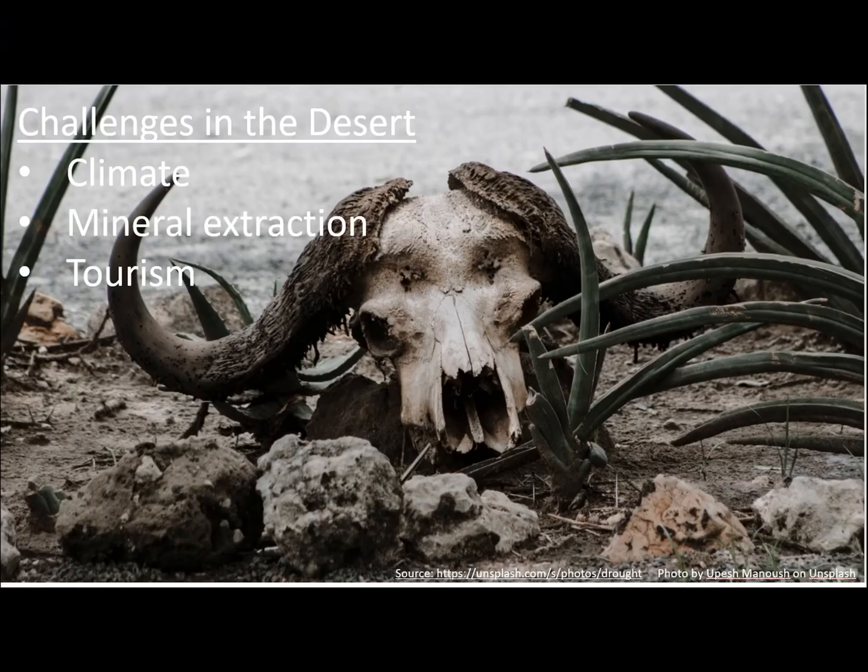There are three main challenges in the desert: climate, mineral extraction, and tourism.